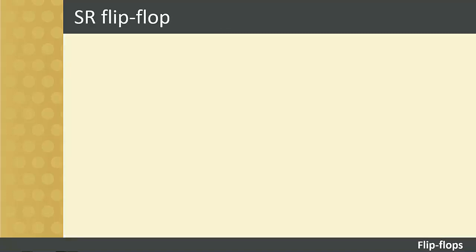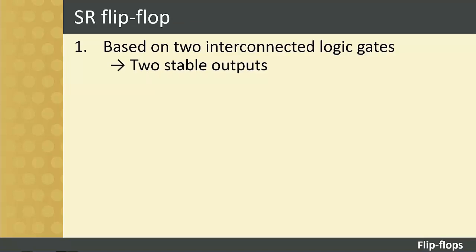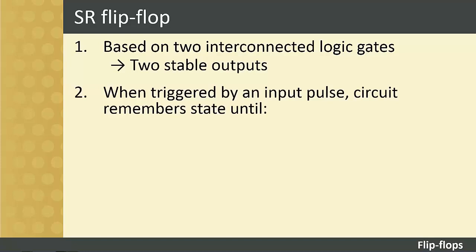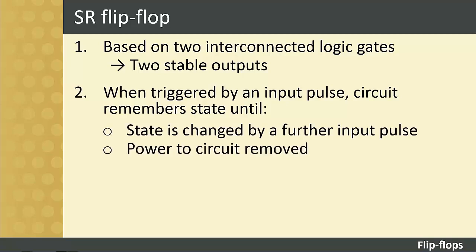We will start with SR flip-flops. Just two interconnected logic gates make up the basic form of the circuit whose output has two stable output states, as stated previously. When the circuit is triggered into either one of these states by a suitable input pulse, it will remember this state, until it is changed by further input pulse, or until the power to the circuit is removed.